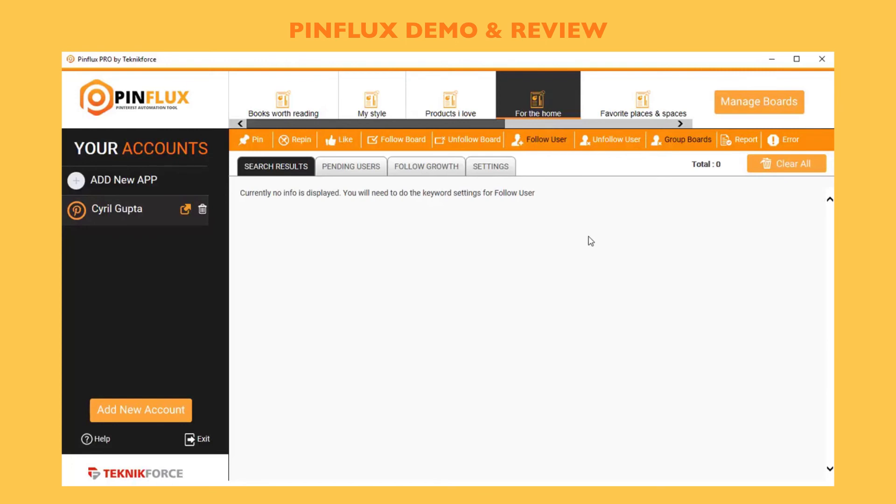This is the most powerful Pinterest marketing software with pinning, repinning, likes, following boards, unfollowing boards, following users and unfollowing users, finding group boards, and of course it has complete reporting too.